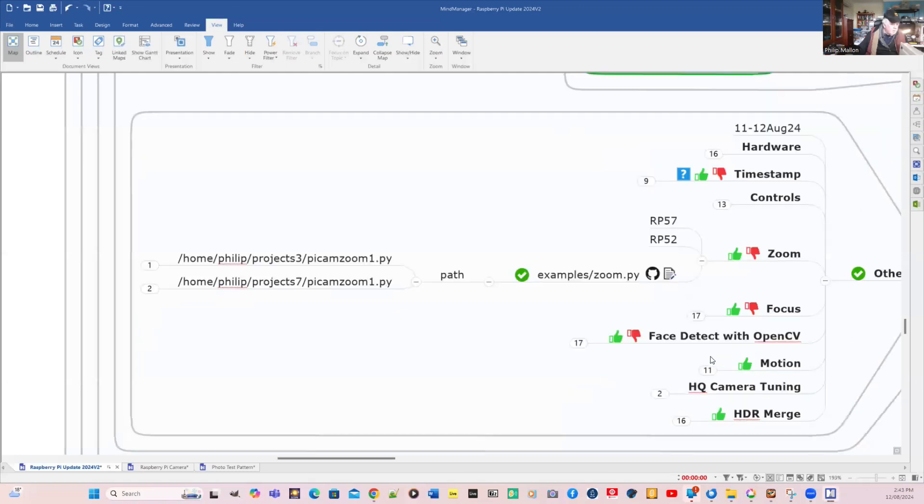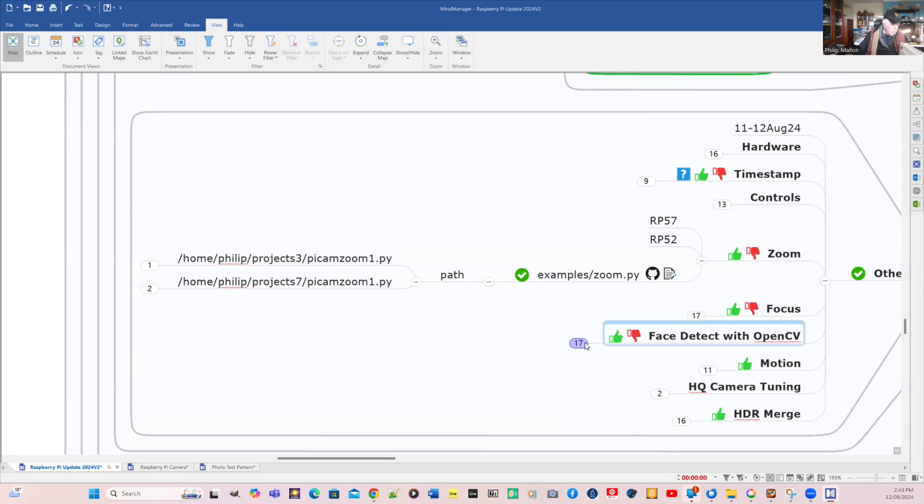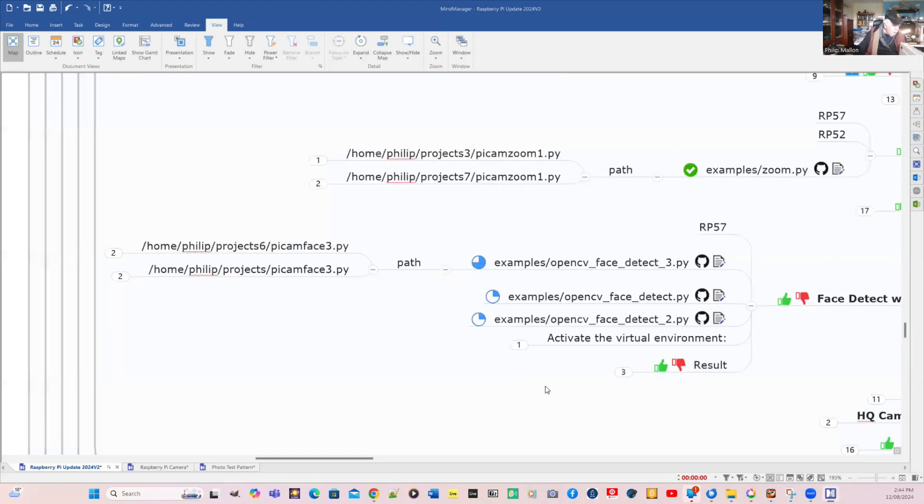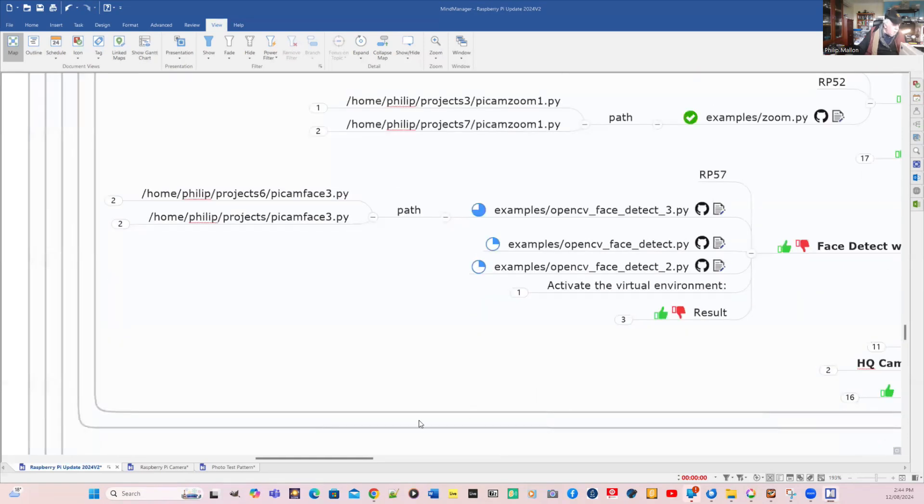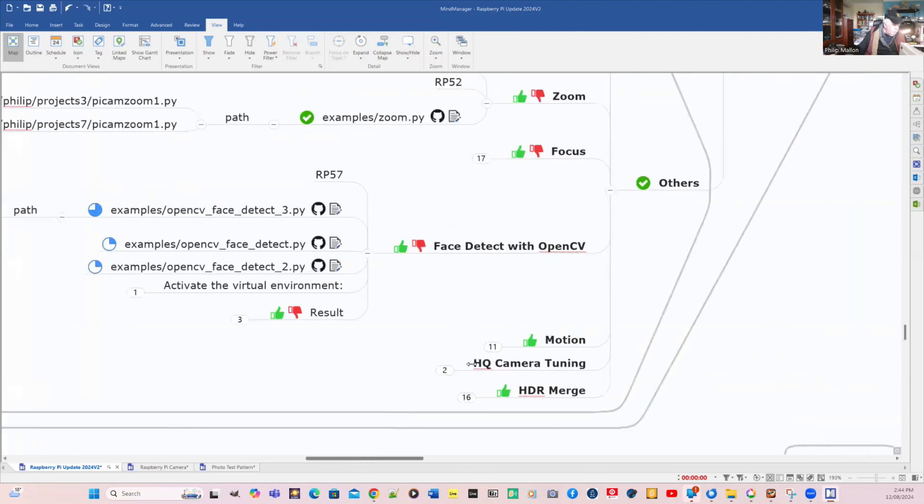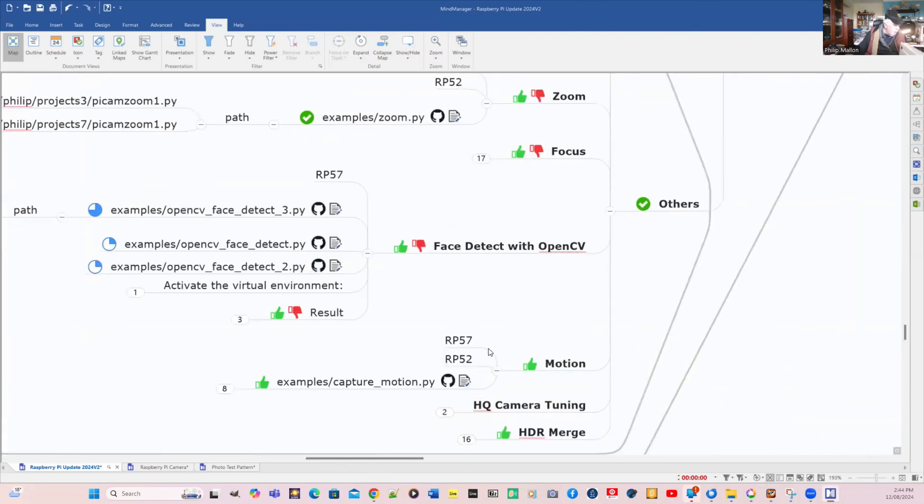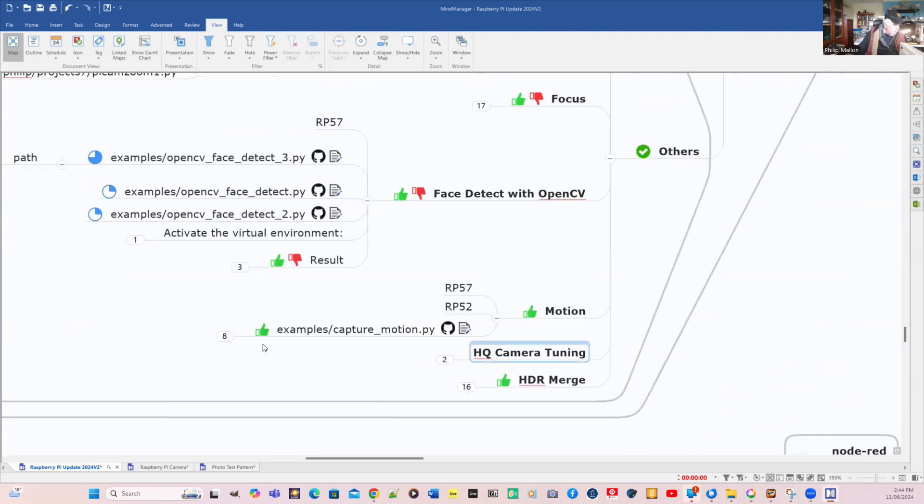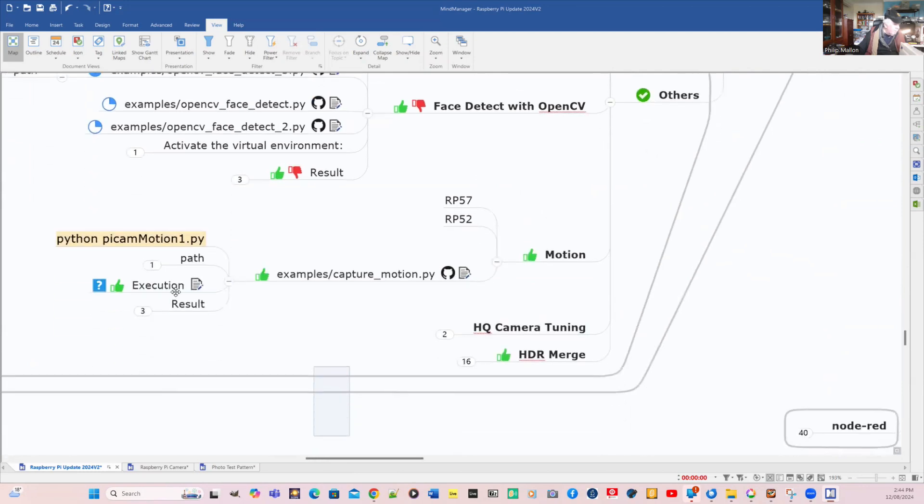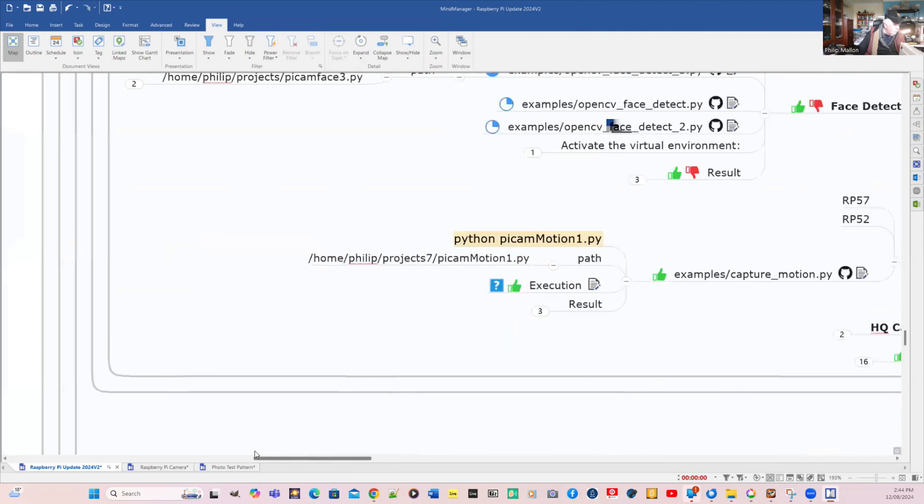Zooming went quite well. We'll go back to our mind map and have a look at another program. Another one was focusing that worked out okay. Perhaps we'll have a look at motion. We'll get the path of that first, find out where it is. It's motion one and it's on project seven.